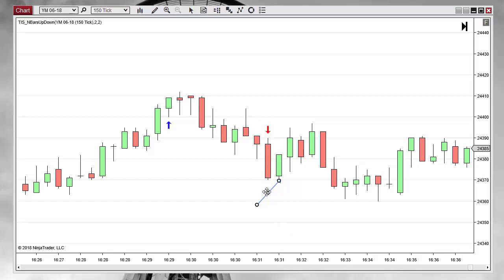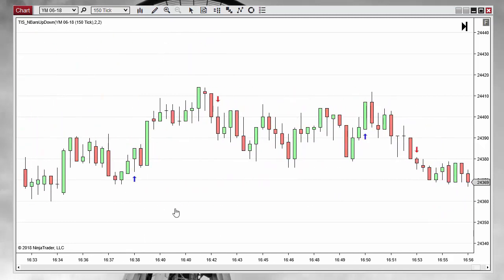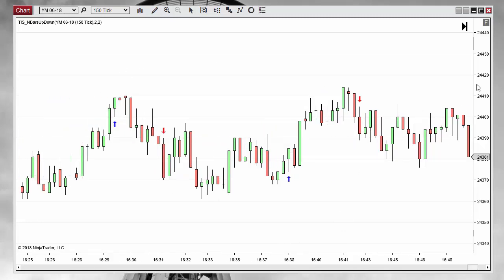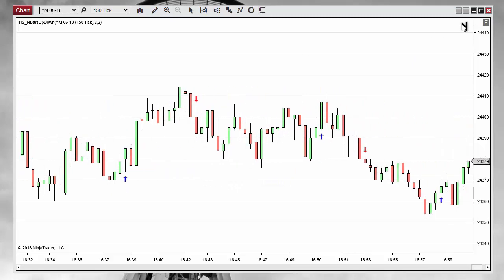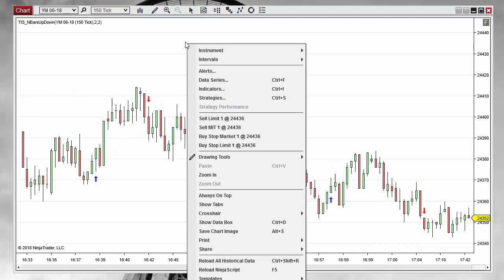This arrow is painted when the bar is closed. The same for this blue arrow — when we have the signal, we are at the end of the bar, near this area. So something else that we can do to filter this type of bars is using the filtering of Heiken Ashi.